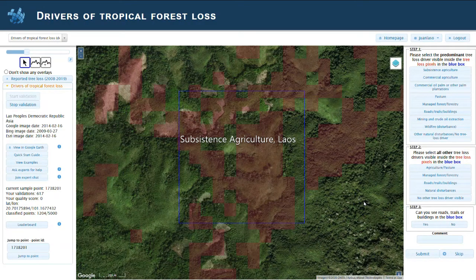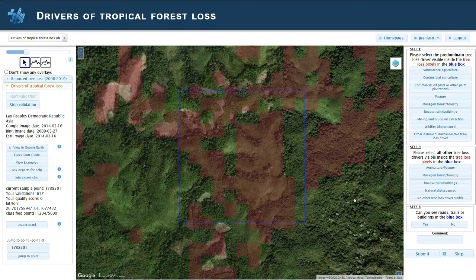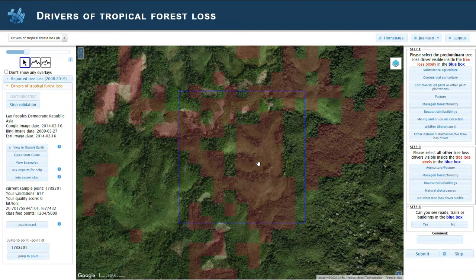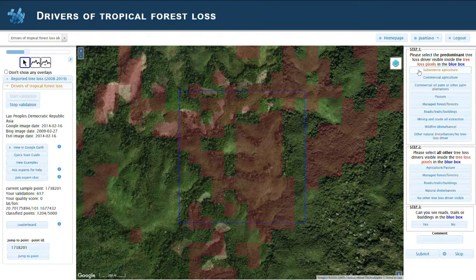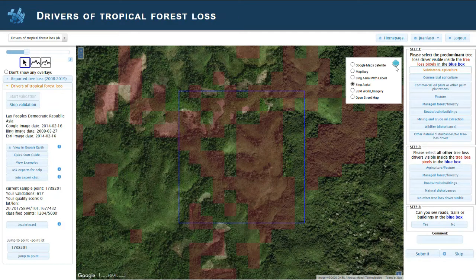This is Laos, the Laos People's Democratic Republic in Asia. We can see a traditional pattern of small subsistence agriculture — it's a mixture; sometimes there's a bit of pasture, sometimes there are a bit of animals, but this is classified as subsistence agriculture.